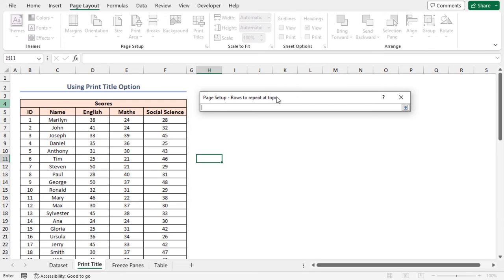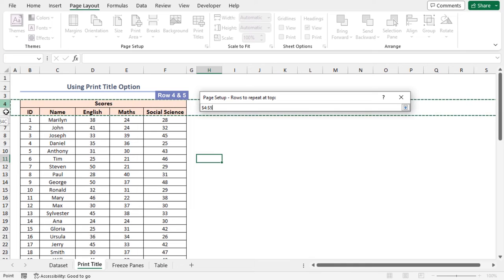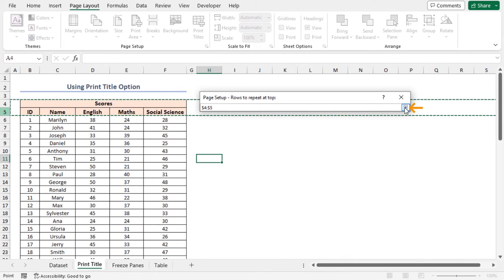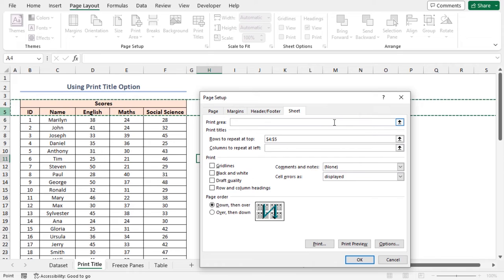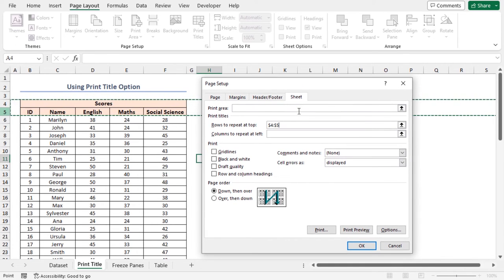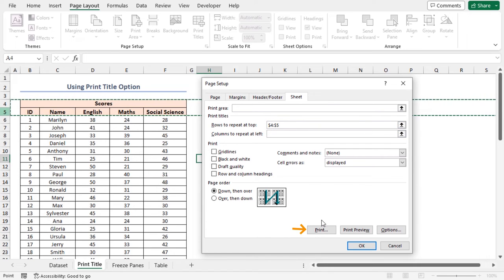Now, select Row 4 and Row 5. Then, click on the upside-down arrow in the wizard. It returns us to the Page Setup dialog box again. We can see our selected rows showing in the box. Finally, select the Print option.